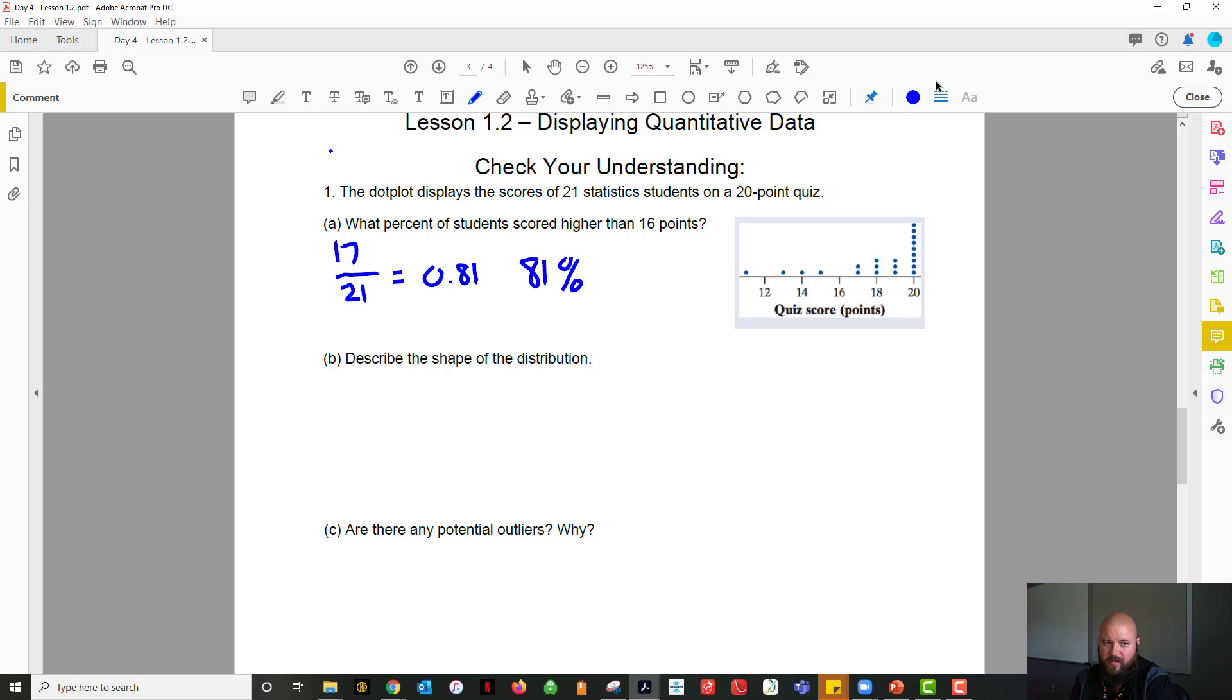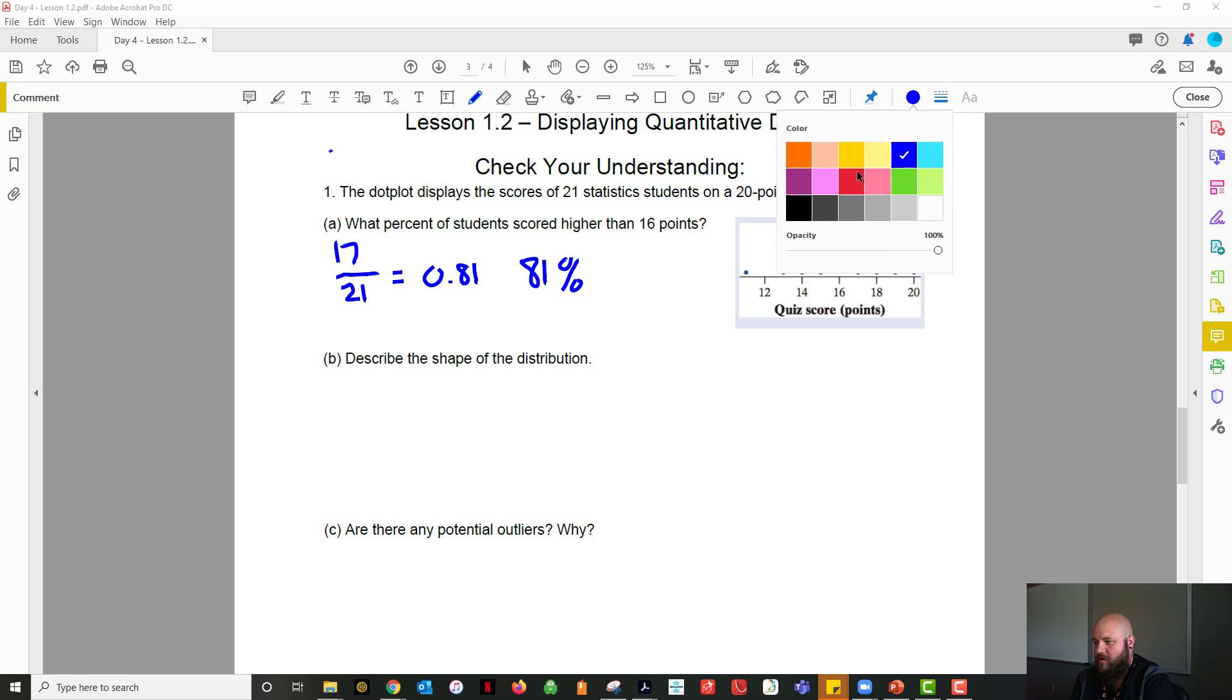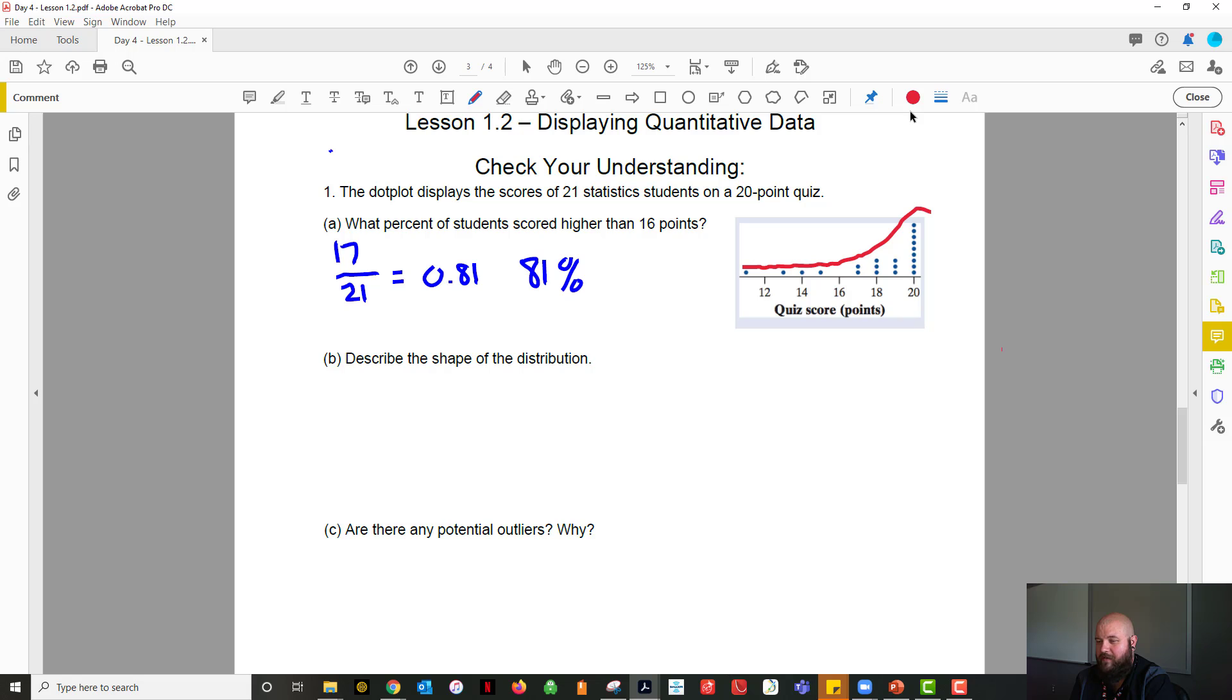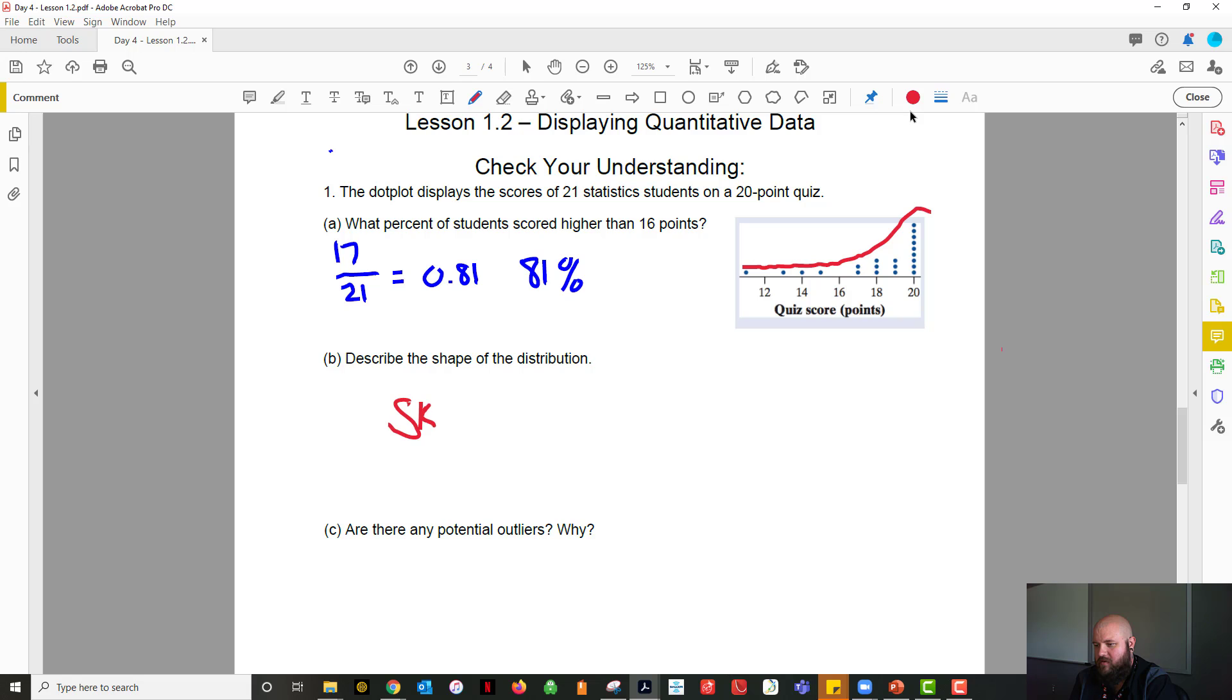So now it says describe the shape of the distribution. If looking at the shape, it's around low and going up high. So if it looks like that, we're simply going to look down at our feet. Which foot does that look like? It should look like your left foot, right? So we're going to say that this is skewed left.